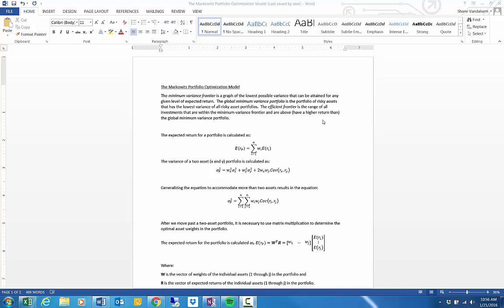In this video I'm going to demonstrate how to calculate the optimal portfolio of risky assets using Excel, and then also calculate the proportion of an individual investor's portfolio that should be invested in the risky asset portfolio and the risk-free asset.